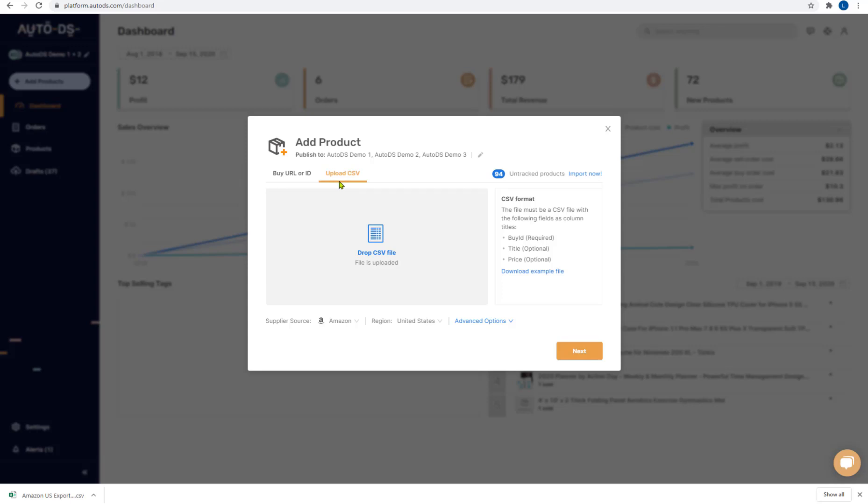Whether you chose to upload a CSV file or use the by URL or ID option, either way once you click next you'll have the same options to import the products and finish the upload process.